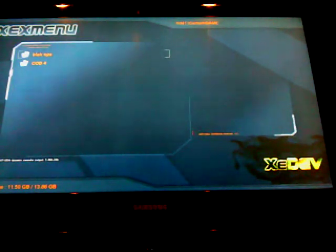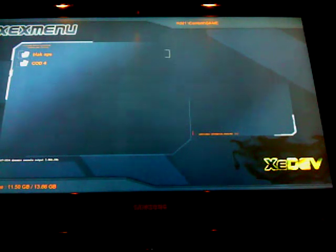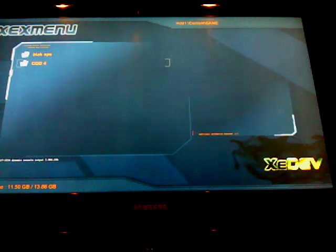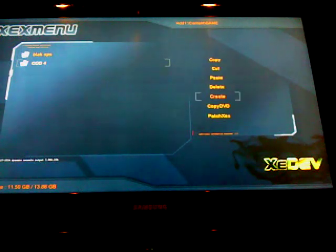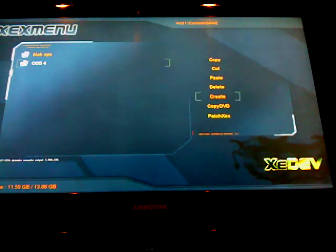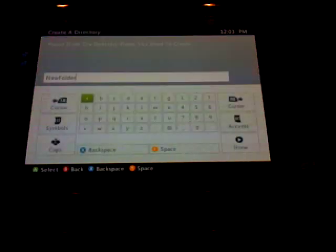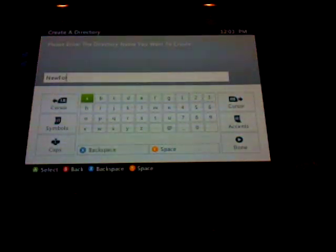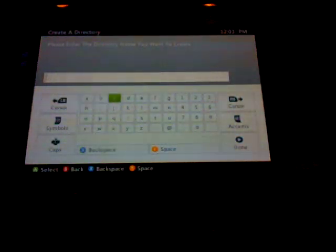Click on that folder. Yours will be empty, but I have two games in here. What you're going to want to do now is press the Y button again, and go down to create another folder, and name it the game that you're going to install.